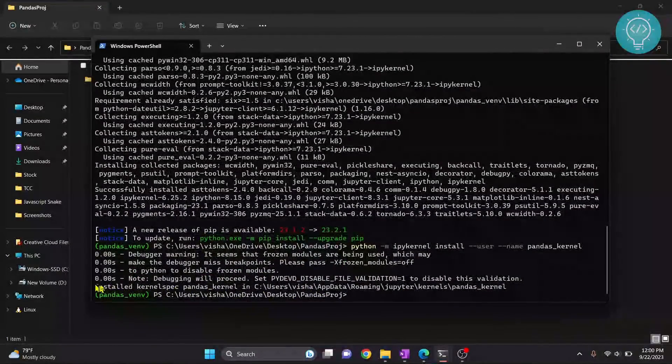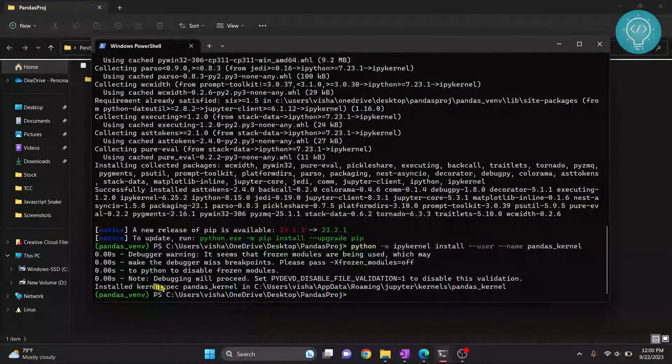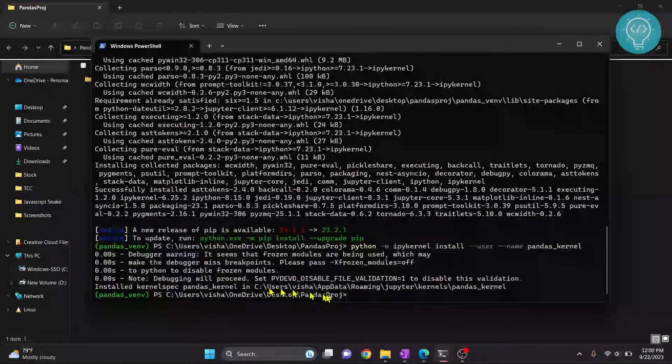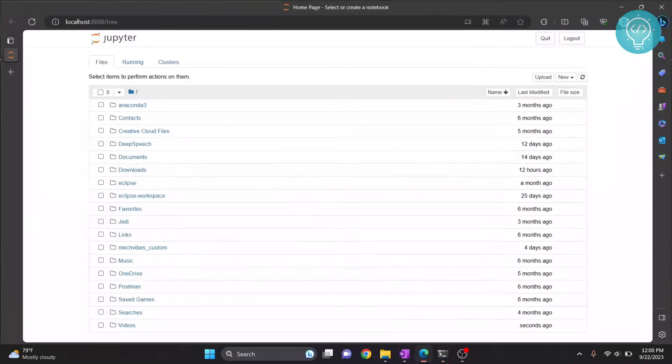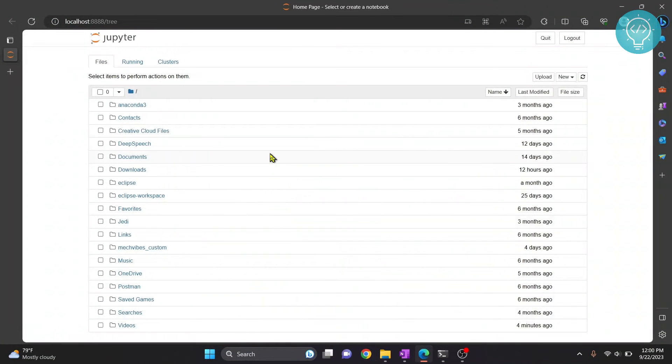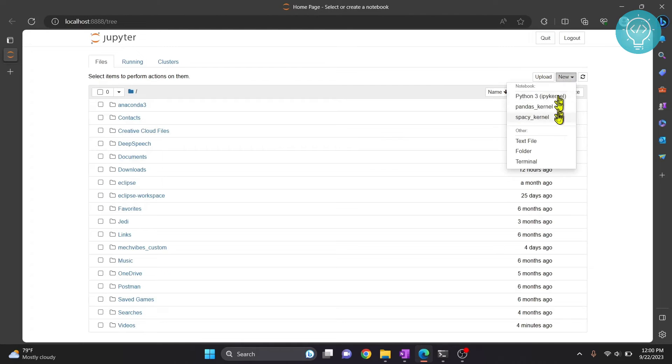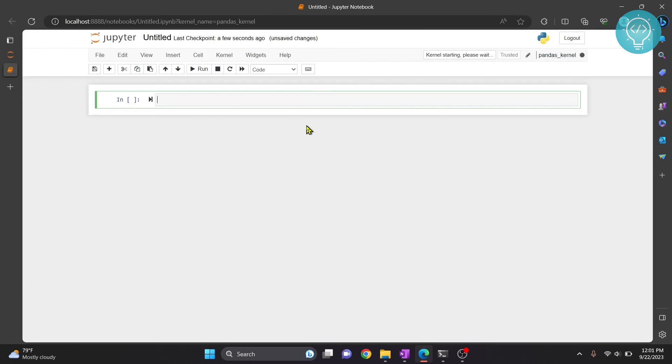Now go back to your Jupyter Notebook and hit Ctrl+R to reload. And if you click on New here, you will see pandas kernel is now visible. So we can click on this, and now in this notebook we can import pandas and work with pandas.